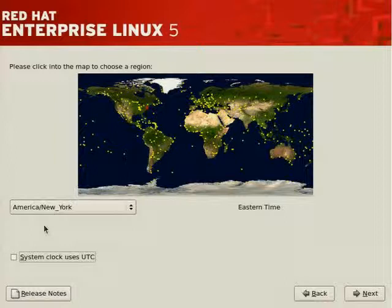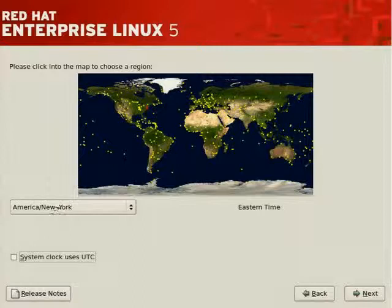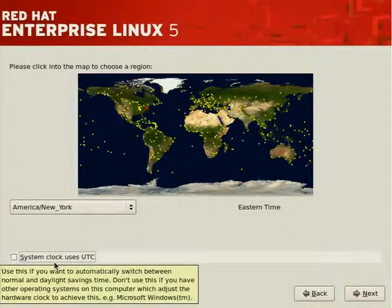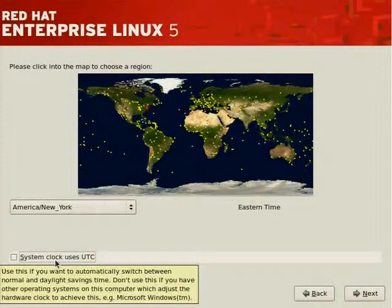you can then have the operating system adjust its clock whenever it boots by setting an offset based on the time zone that you exist in, such as UTC minus 5. Our system clock is set to UTC minus 5. It tells you here when you hover, use this if you want to automatically switch between normal and daylight saving time.